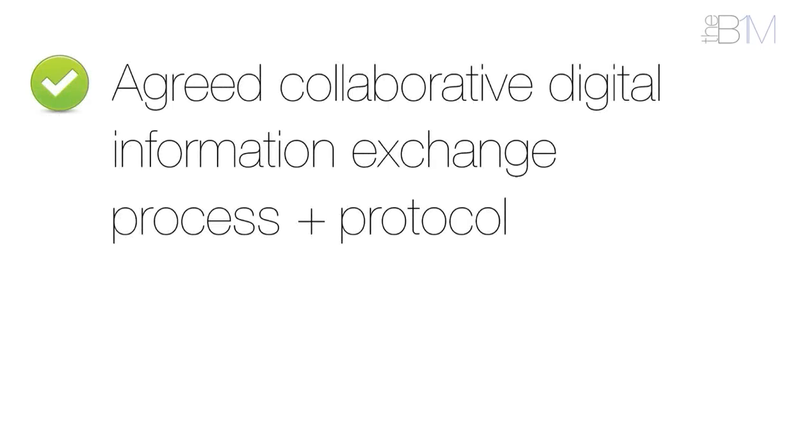There should be an agreed process and protocol for digital information exchange. This might be grounded in guidance such as PAS 1192 Part 2.